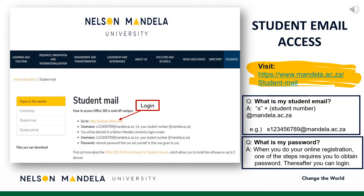Student Email Access: Email being the institution's primary medium of communication, particularly during COVID-19, we advise that you set up your email address as soon as possible. Please visit the link provided on screen to access your student email. Your student email address begins with the letter S for student, followed by your student number at mandela.ac.za. The password requested would be the one obtained or created in step 11 of this registration process.